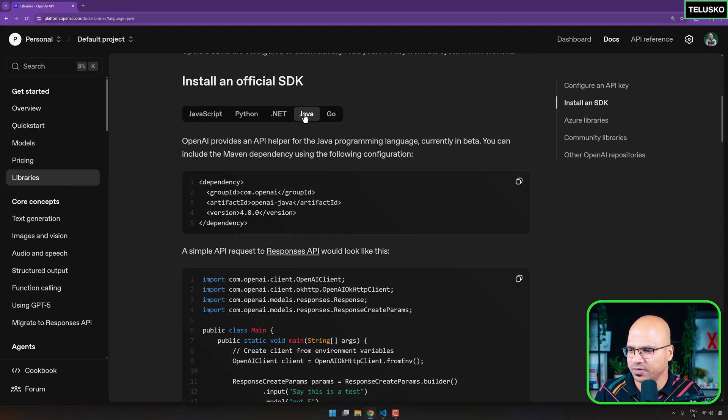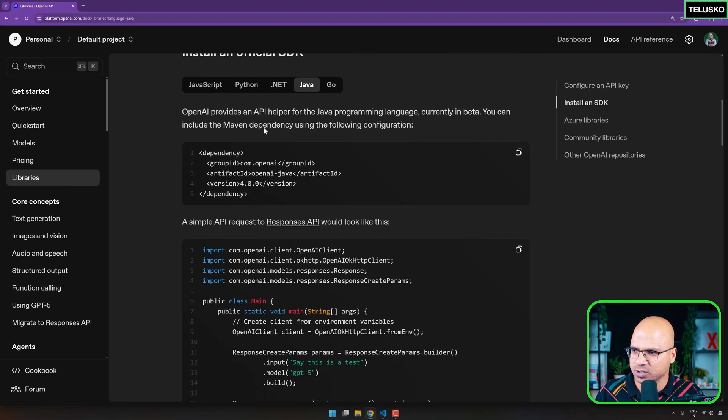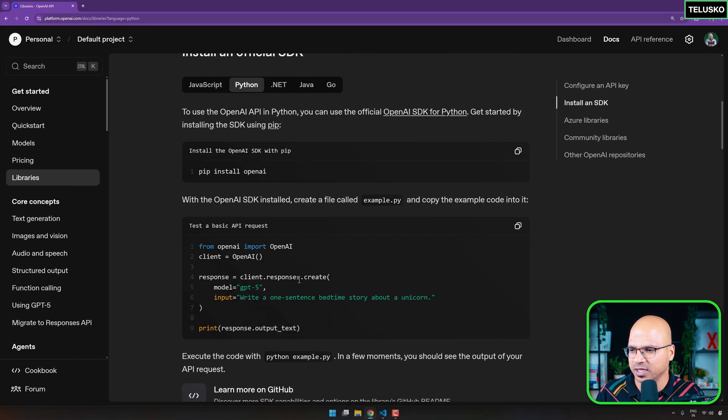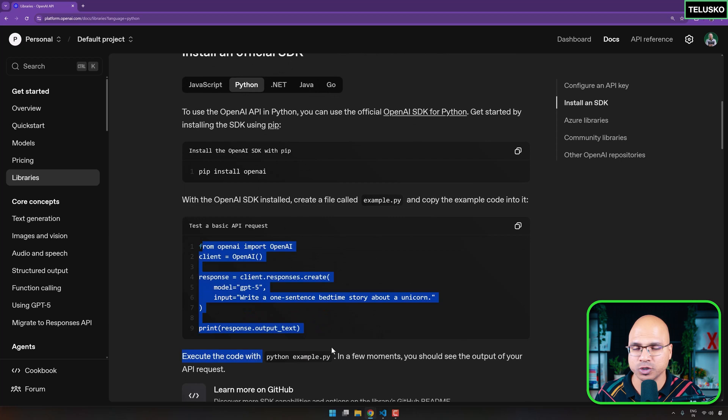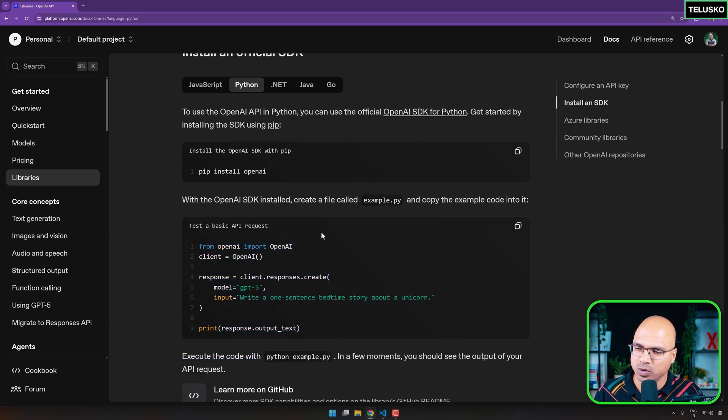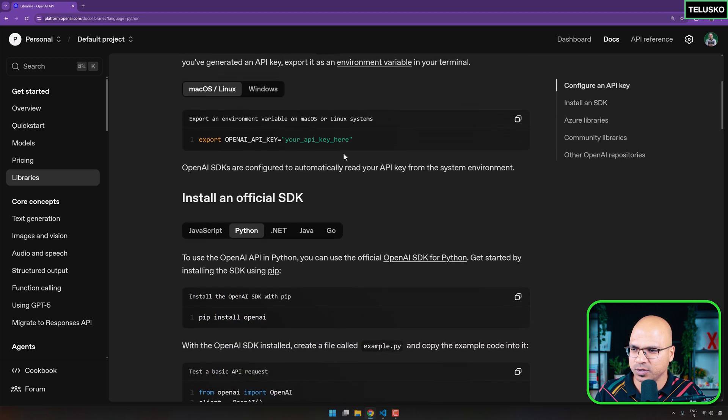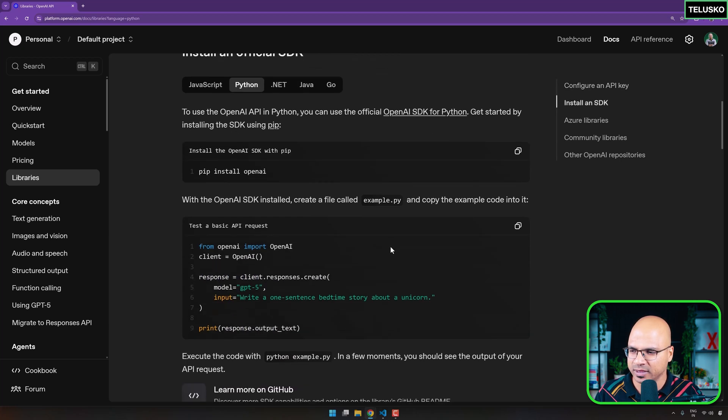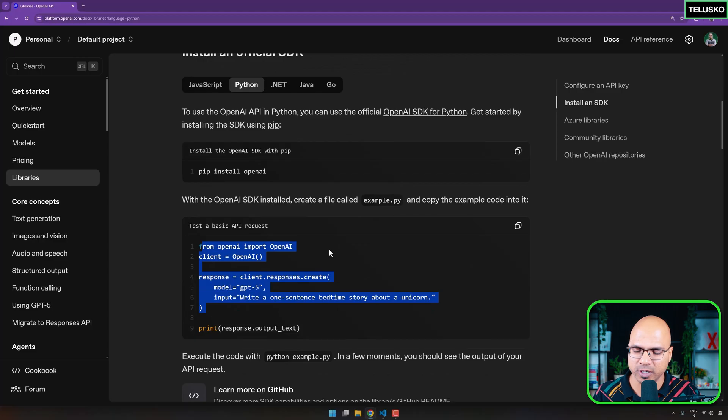So if you use any of this language, let's say JavaScript, Python, .NET languages, or Java, or Go, you can use directly their official SDK, and you can use it. So example, if I use Java, I can just use this code. If I use Python, I can use this code to make it work. The only thing you need to do is you need to set this API key, and then you can use this code and make it work.